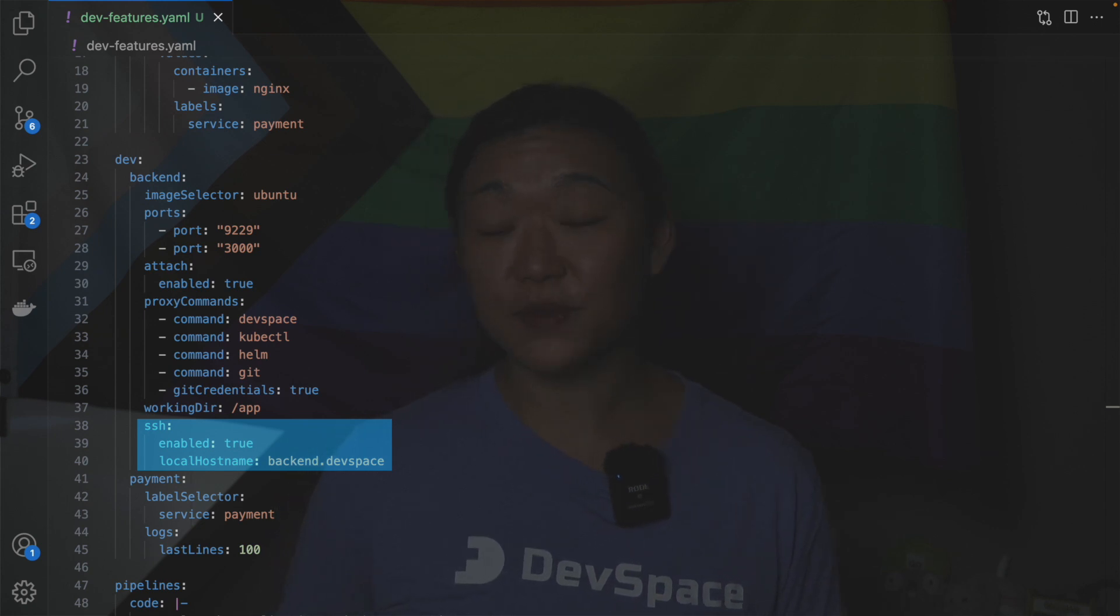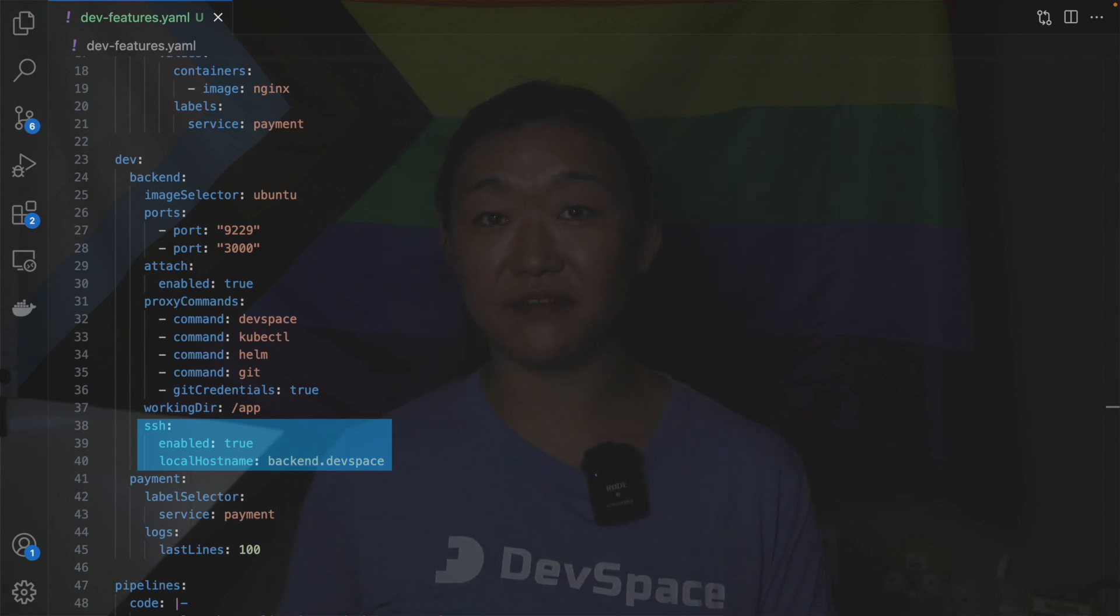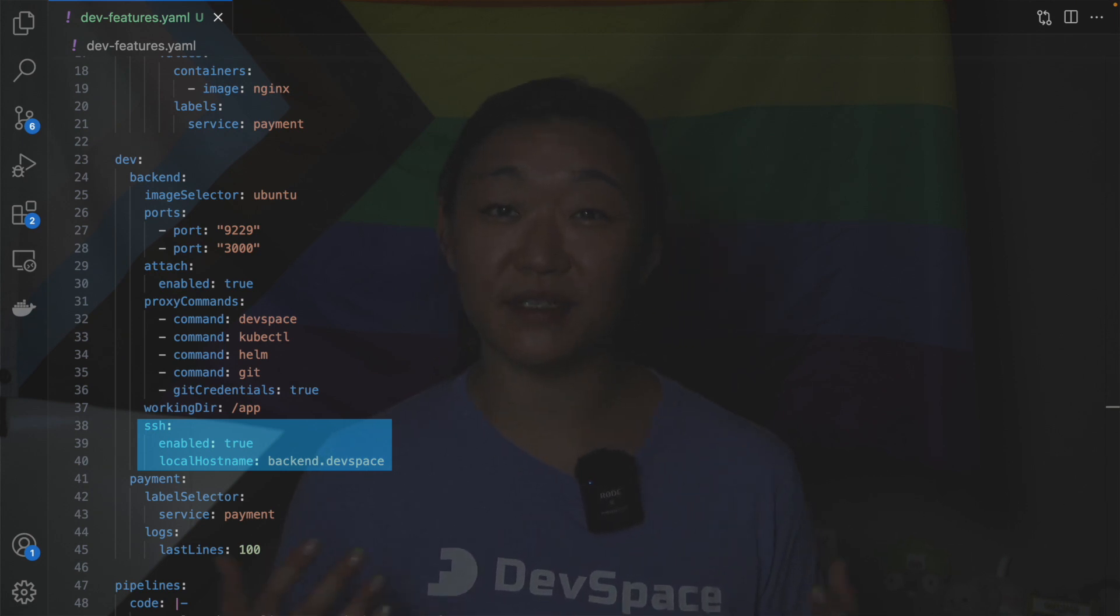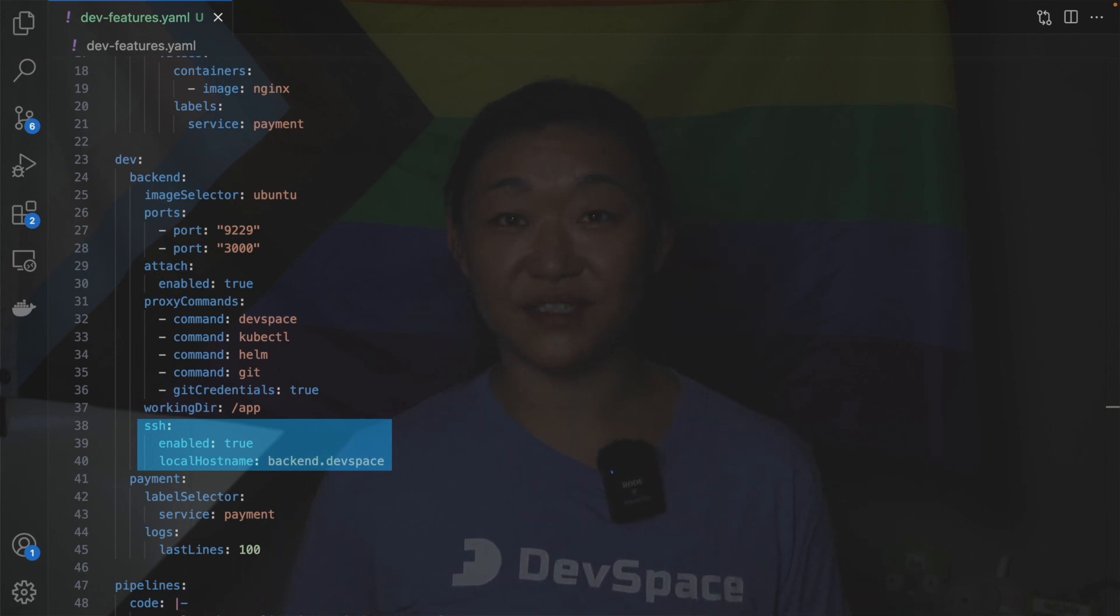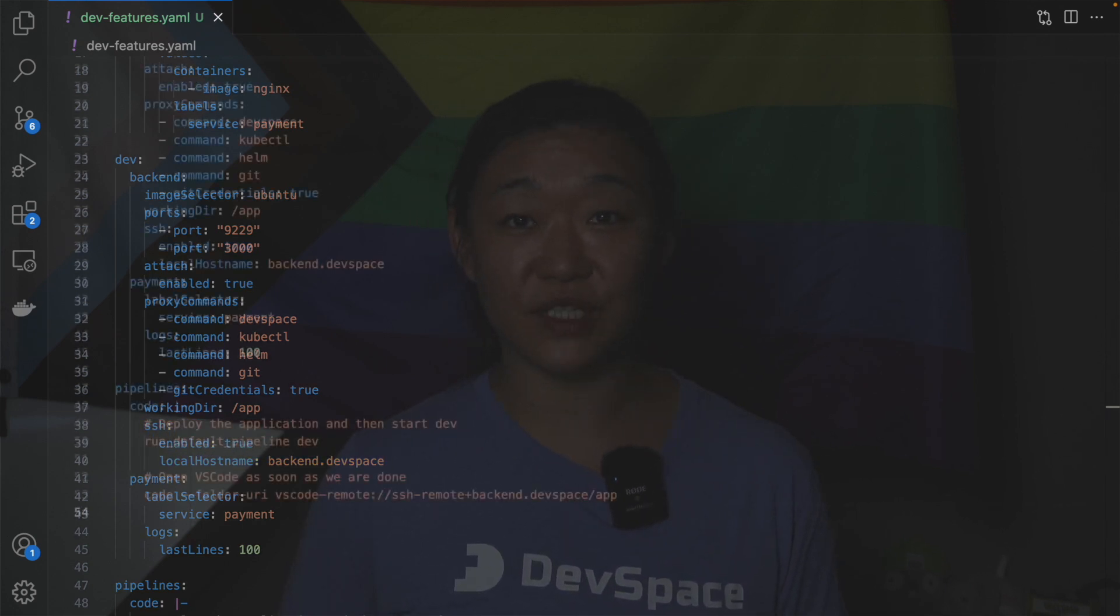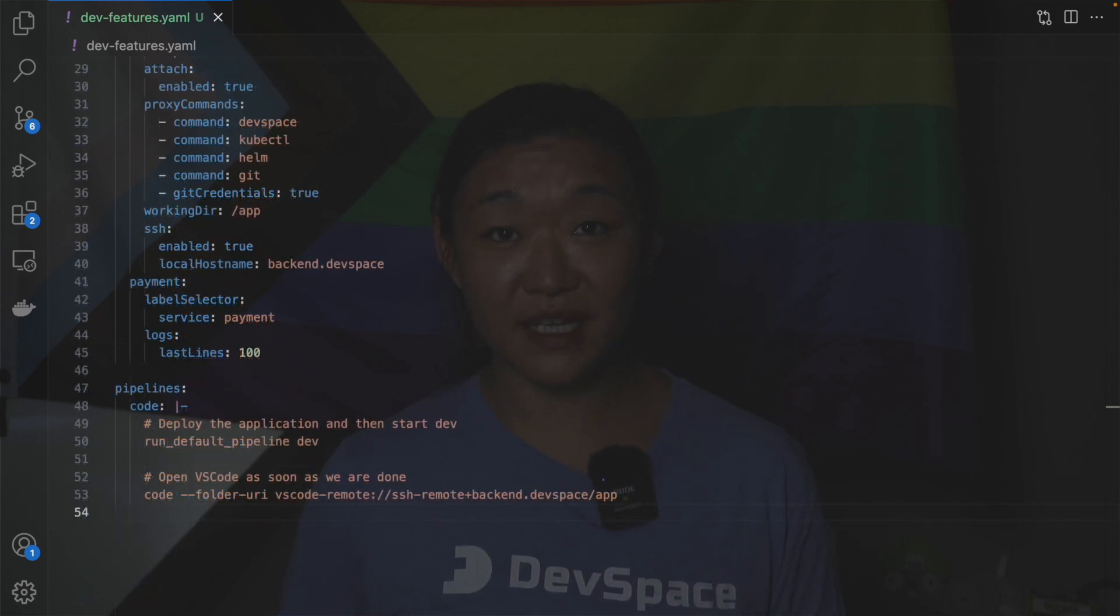To inject an SSH server into your development pod you have to enable it first. Devspace will take care of all the boilerplate stuff like adding an entry to your SSH config or creating the appropriate key pair. You can then connect to the container with SSH dev config name dot devspace name dot devspace.